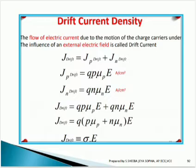By adding these two values we get the total J drift. Taking the common terms, J drift is equal to q·(p·μp + n·μn)·E. This quantity q·(p·μp + n·μn) is nothing but sigma, the conductivity. So J drift is equal to σ·E, and this is the final value of drift current density.